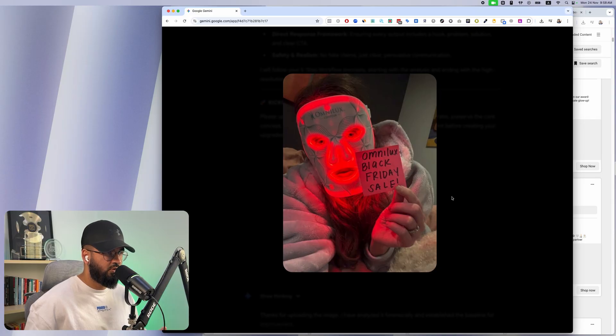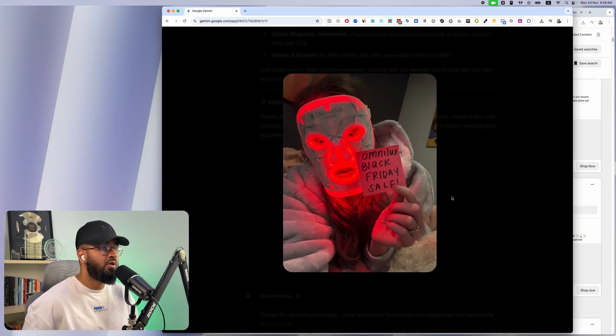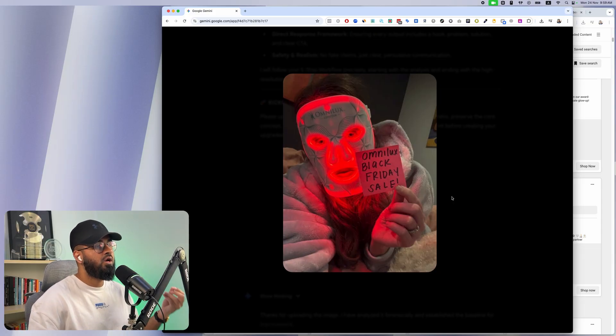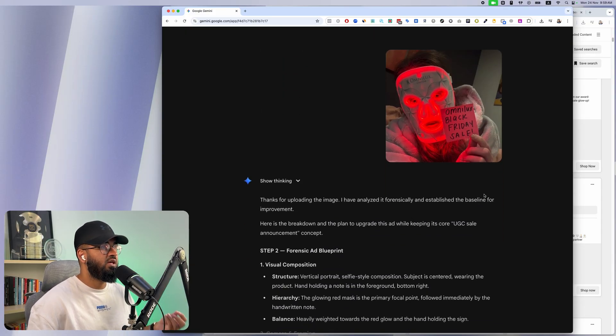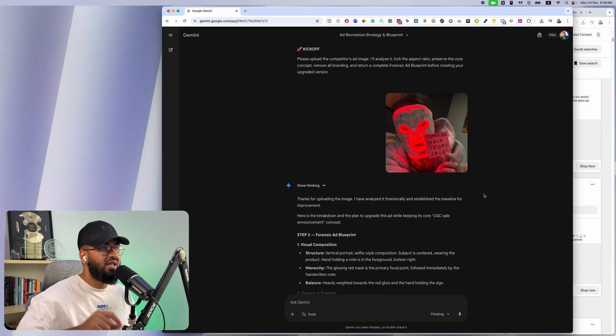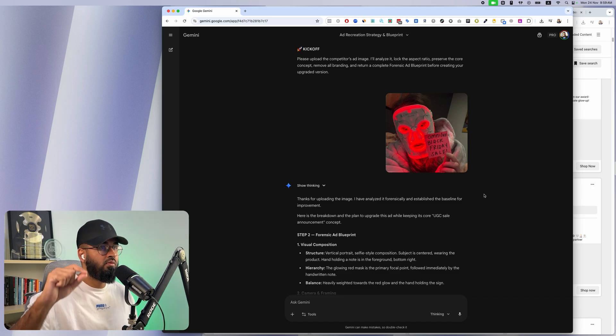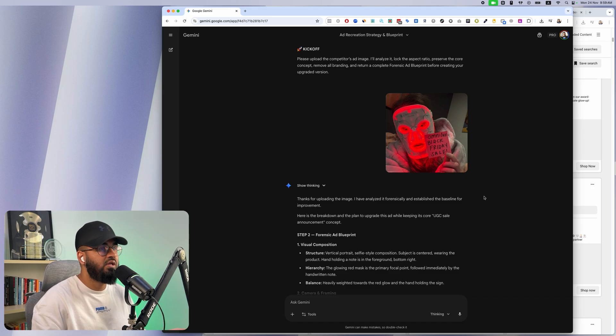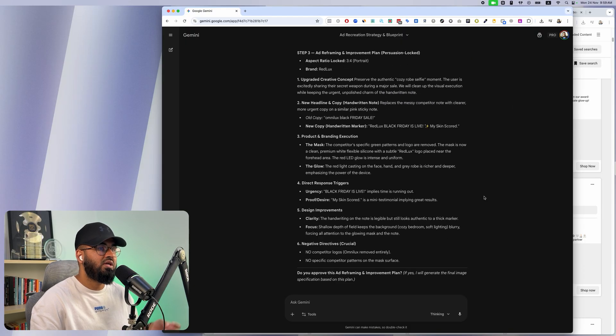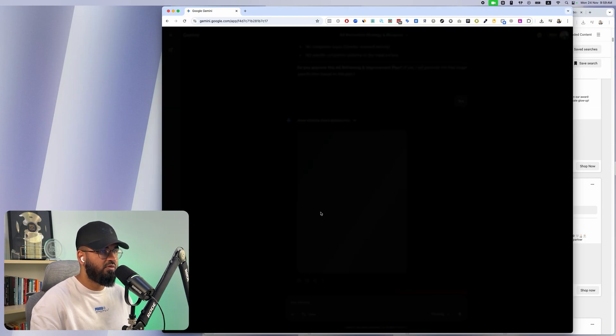Now for me doing this with e-commerce and dropshipping, I'm unable to send this product out to an influencer. I'm unable to get somebody to do this for me. But with AI, specifically Google Gemini and their new image generation model called Nano Banana Pro, I don't need to. All I need to do is understand the concept of the ad.